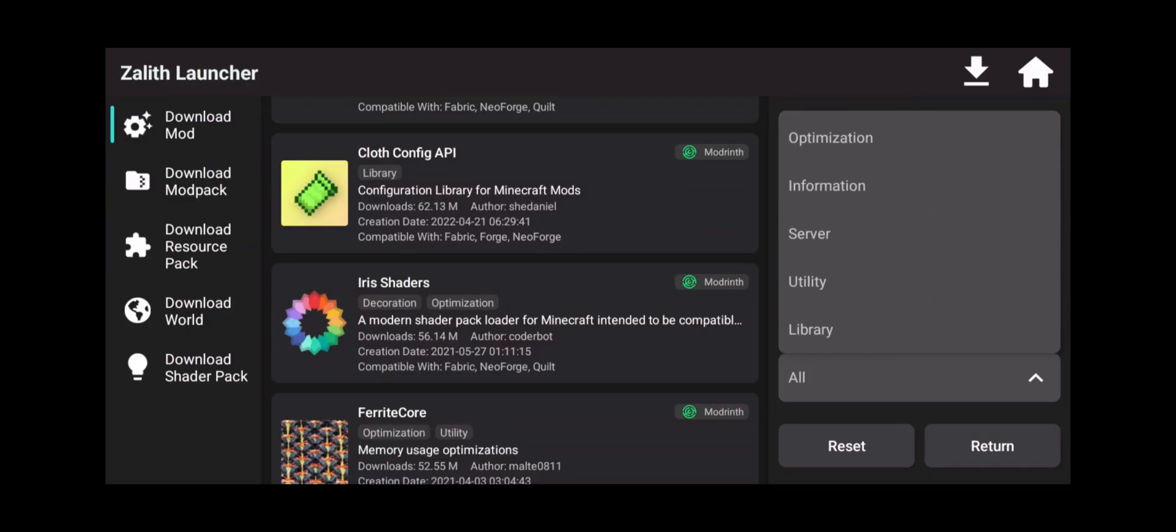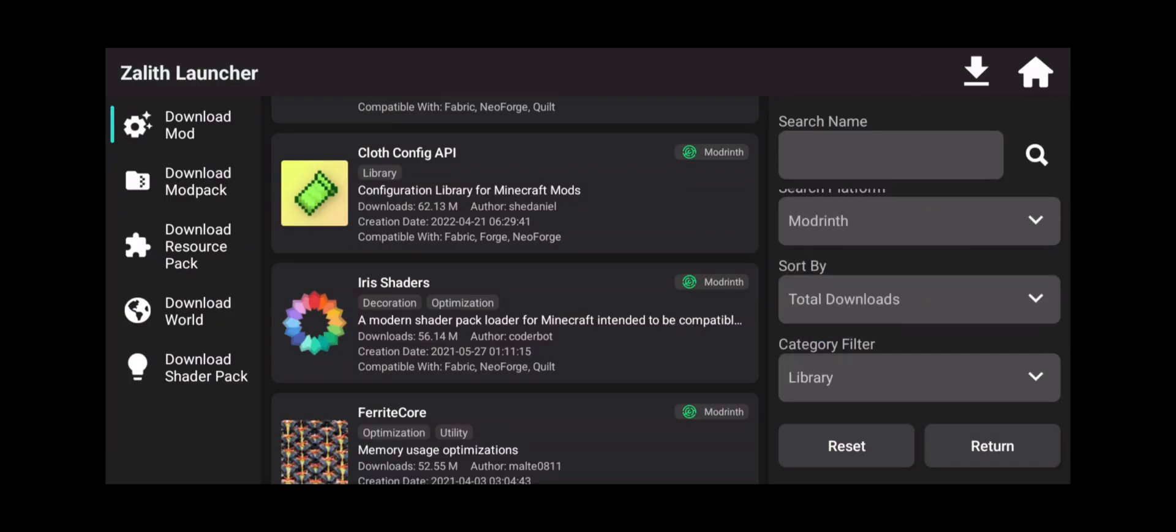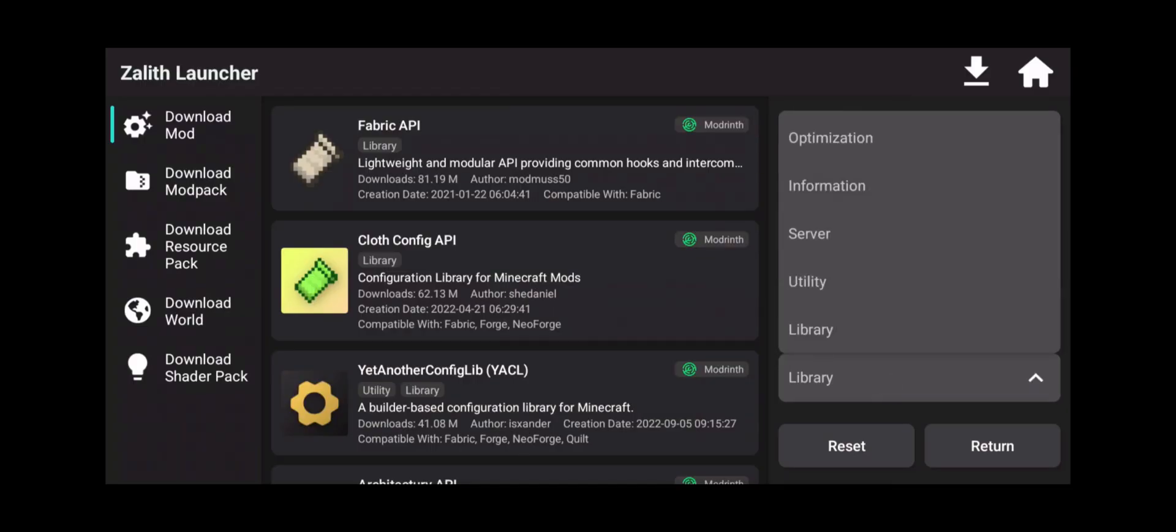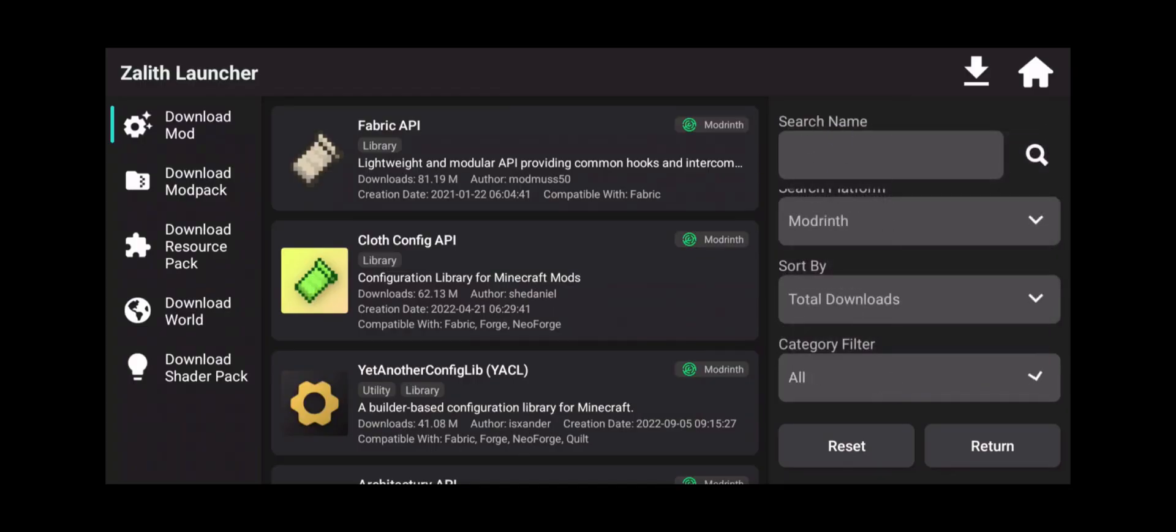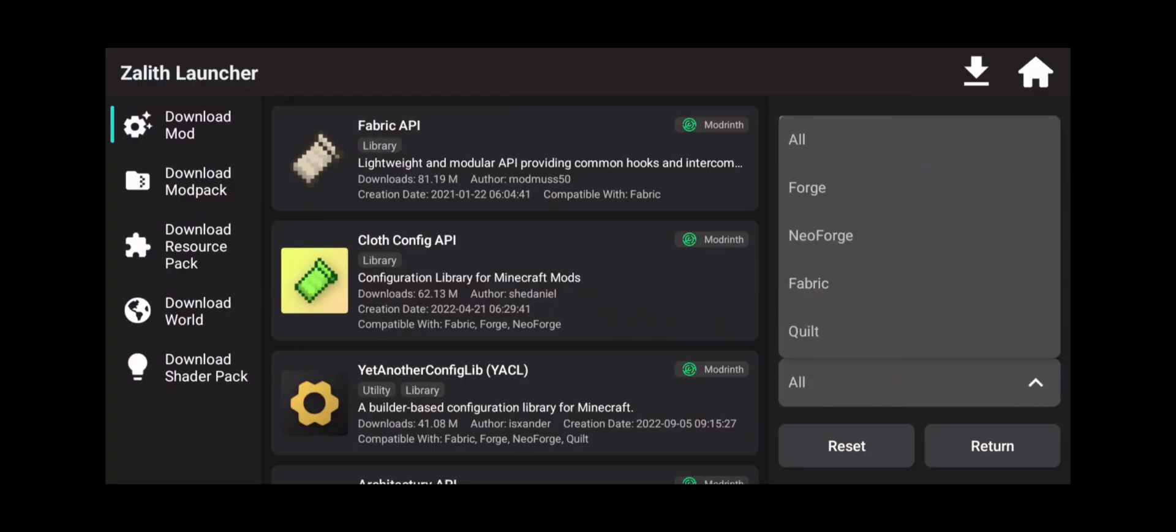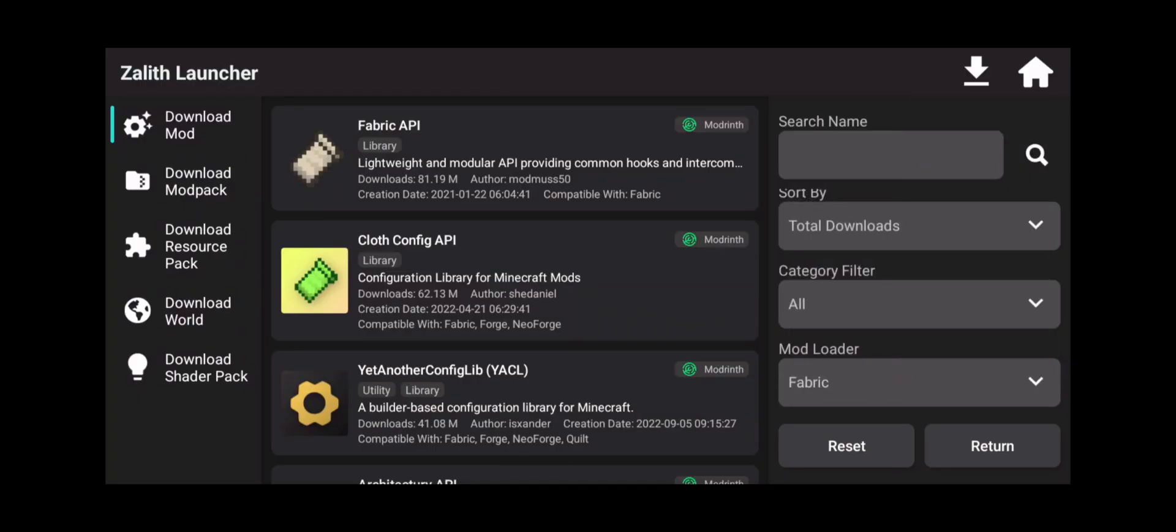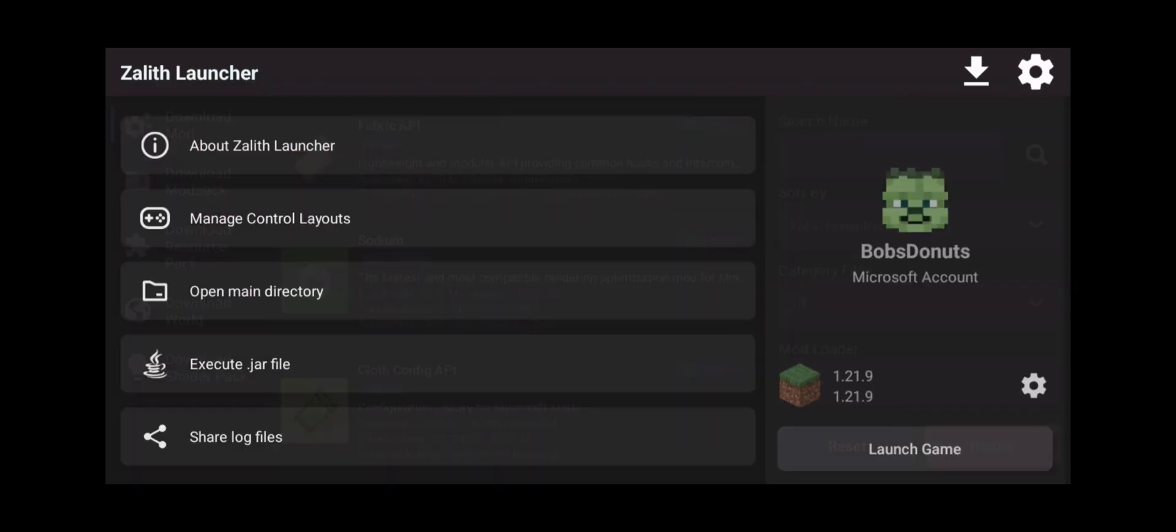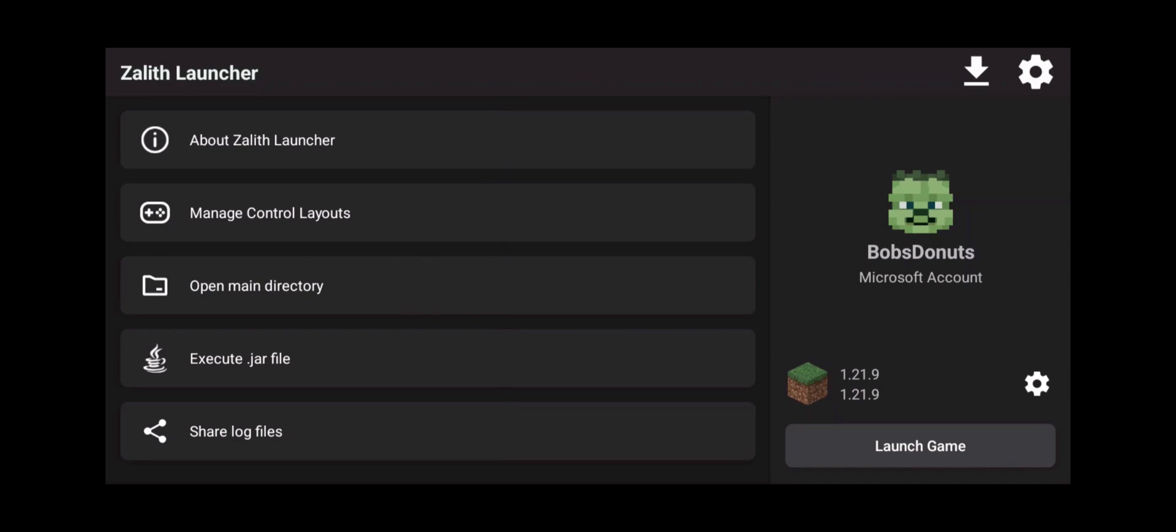Now I noticed that it doesn't have all the filters that you can find on the PC, like CurseForge for example. I'm not sure why, but it's just what it is for now. Maybe they'll update this later on. Now mod loader, we can select Fabric. It'll show everything that's available for Fabric only, but we haven't installed Fabric yet.